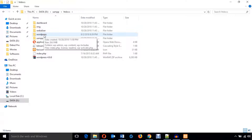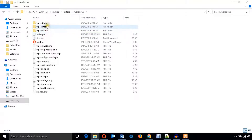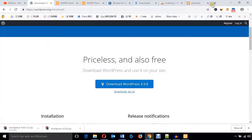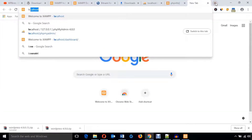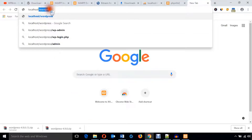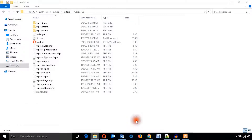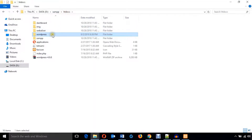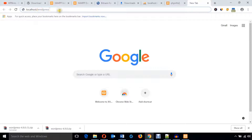You can see there is a folder called wordpress — enter into it and you can see all the WordPress CMS files. Go back to the browser and type localhost/wordpress. Make sure there is no spelling mistake and the directory name matches. The directory name is wordpress so type localhost/wordpress and hit Enter.